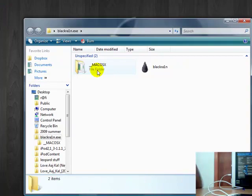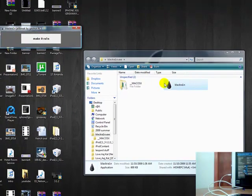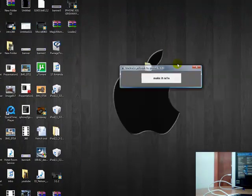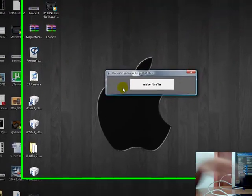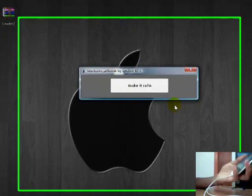This is the software. Now you just have to click make it rain. Click make it rain.